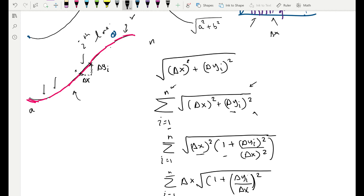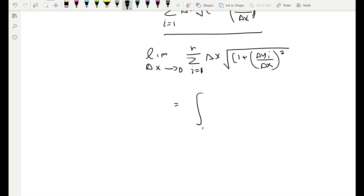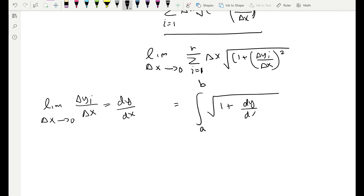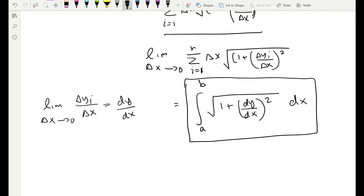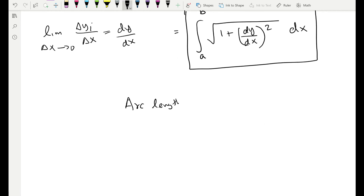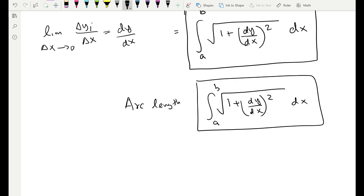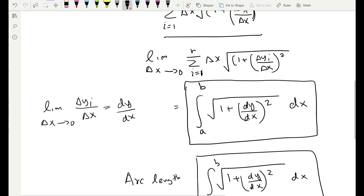When we take the limit as Δx → 0, the sum becomes an integral. If you're finding the arc length from x = a to x = b, this equals the integral from a to b of √(1 + (dy/dx)²) dx, because as Δx → 0, Δyᵢ/Δx becomes the derivative dy/dx and Δx becomes dx. That is the arc length formula.